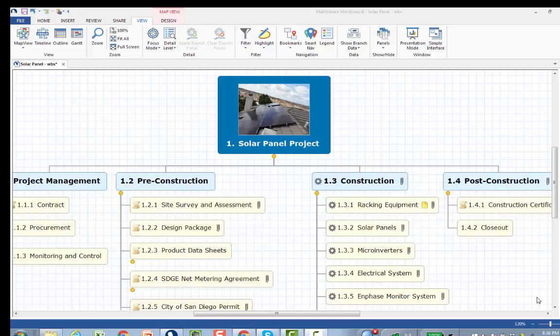This is a solar panel WBS. I created this WBS by analyzing a statement of work. Let's look at some of the other information sources I was able to incorporate into the mind map software, into the WBS.